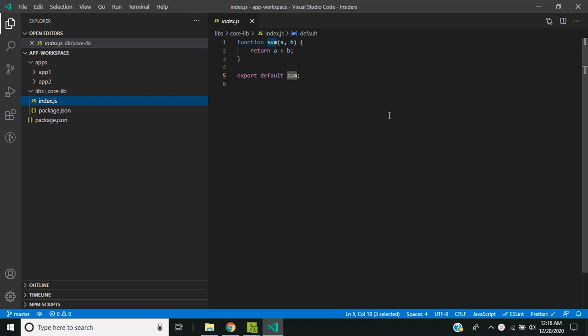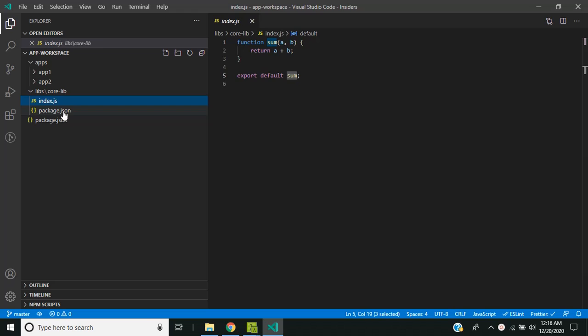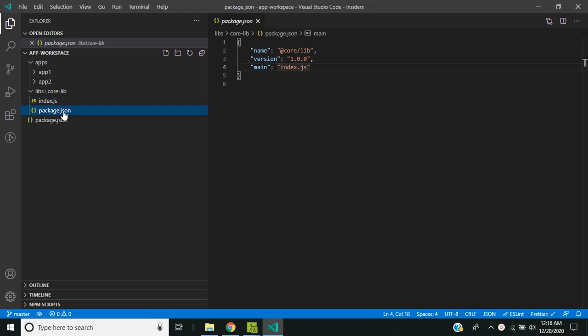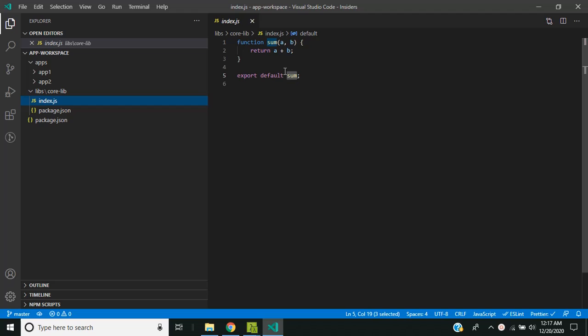So I have created a package.json file for the shared library and I have given the name as @the-right-core/lib and I have pointed that the index.js is the main entry point. It contains just a function which adds two numbers and returns the sum.